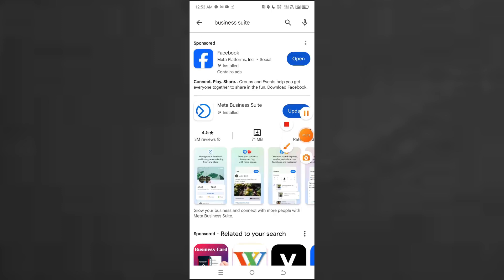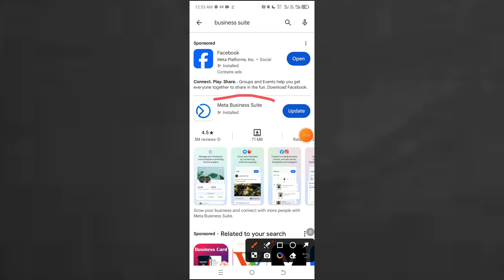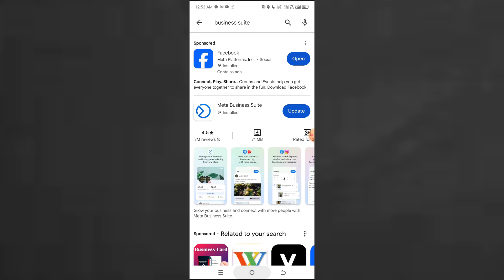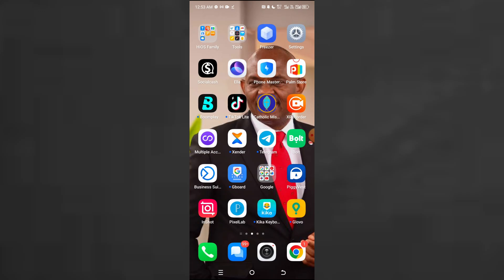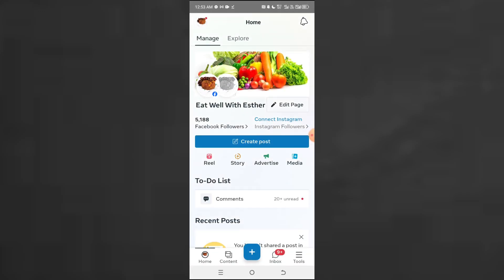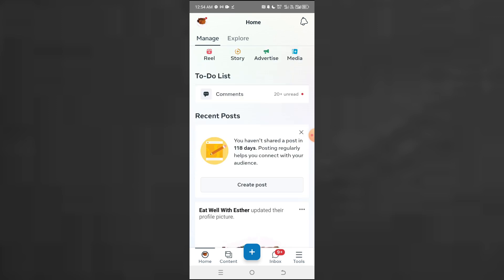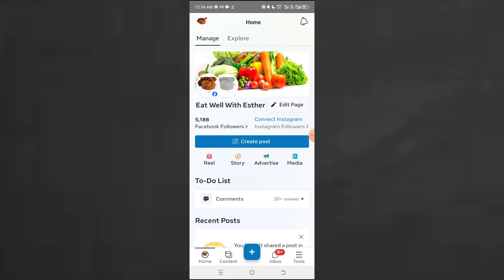I just opened Business Suite. I already have it installed, but if you want to update it you can click on update. Once you download it, it will be an application on your phone — just find it and open it. You'll be able to log in the same way you log in on Facebook. They'll ask for your email address and password for the Facebook account you want to log in with. Right now I'm already logged in.